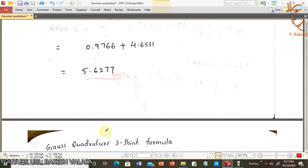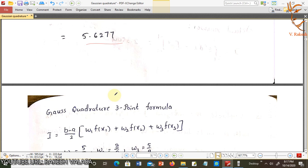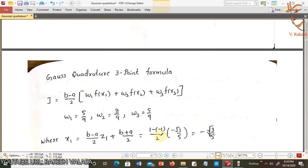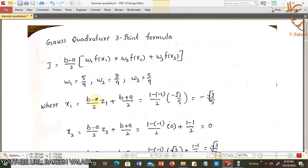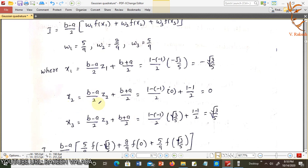Next, apply the Gauss Quadrature 3-point formula: i = (b−a)/2 into w1·f(x1) + w2·f(x2) + w3·f(x3). Here w1 = 5/9, w2 = 8/9, w3 = 5/9 — remember these three weight values for the 3-point formula. The nodal points are given by x1 = (b−a)/2·z1 + (b+a)/2, x2 = (b−a)/2·z2 + (b+a)/2, x3 = (b−a)/2·z3 + (b+a)/2.